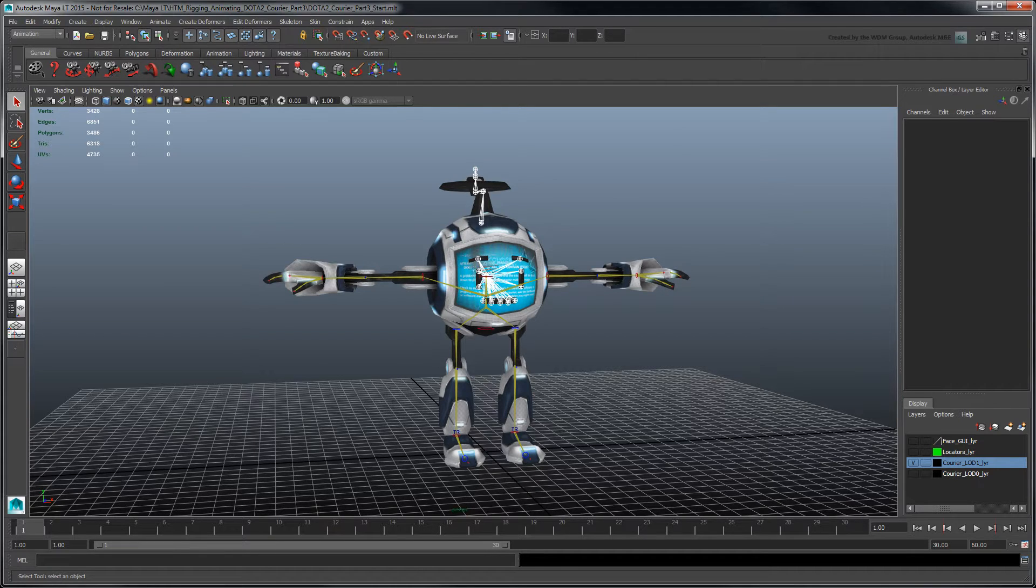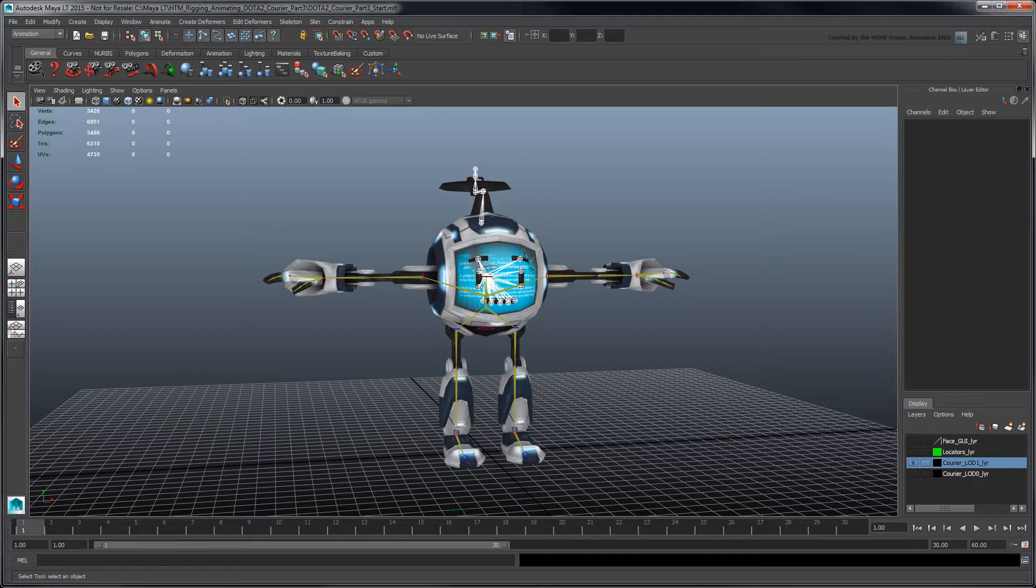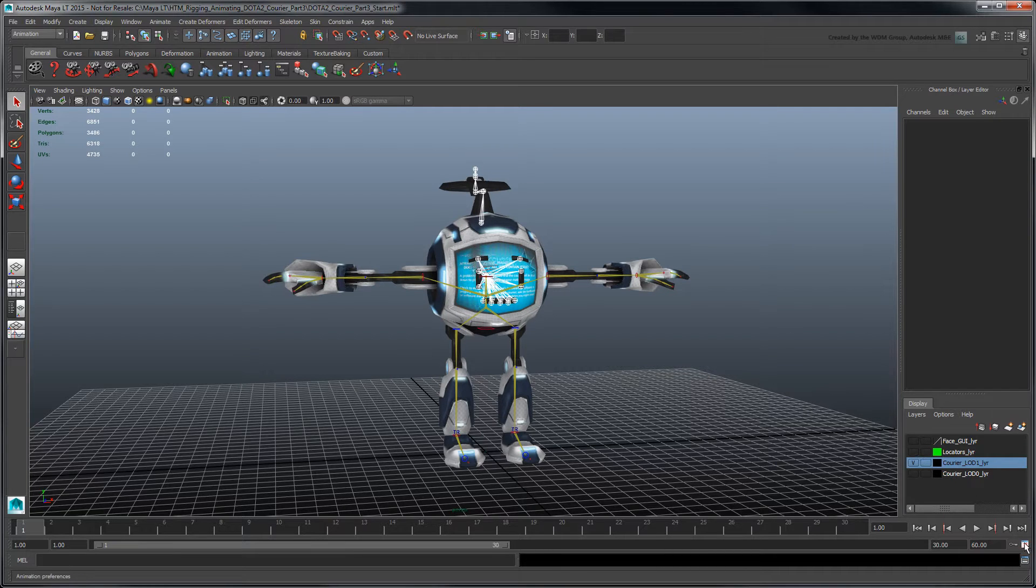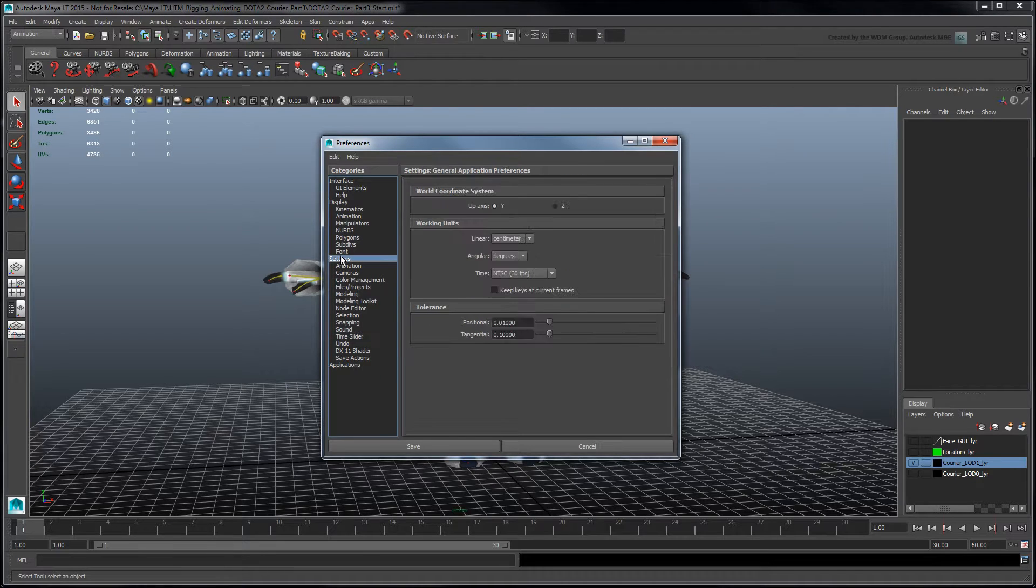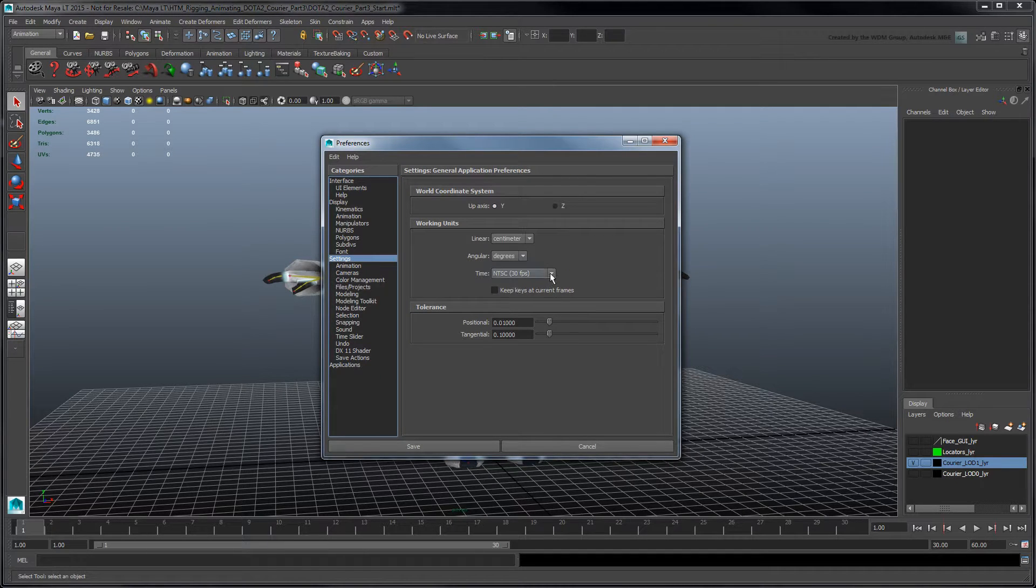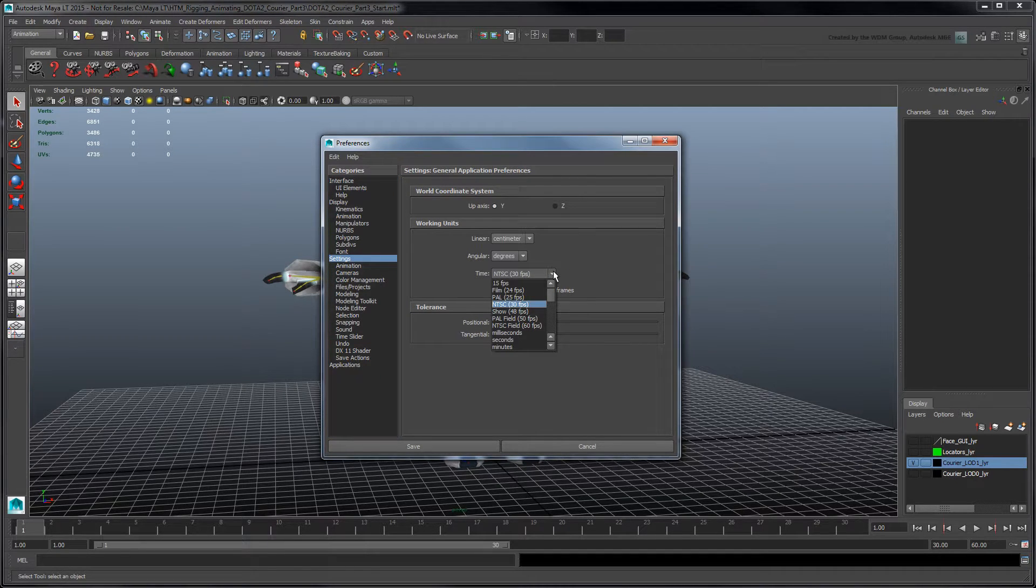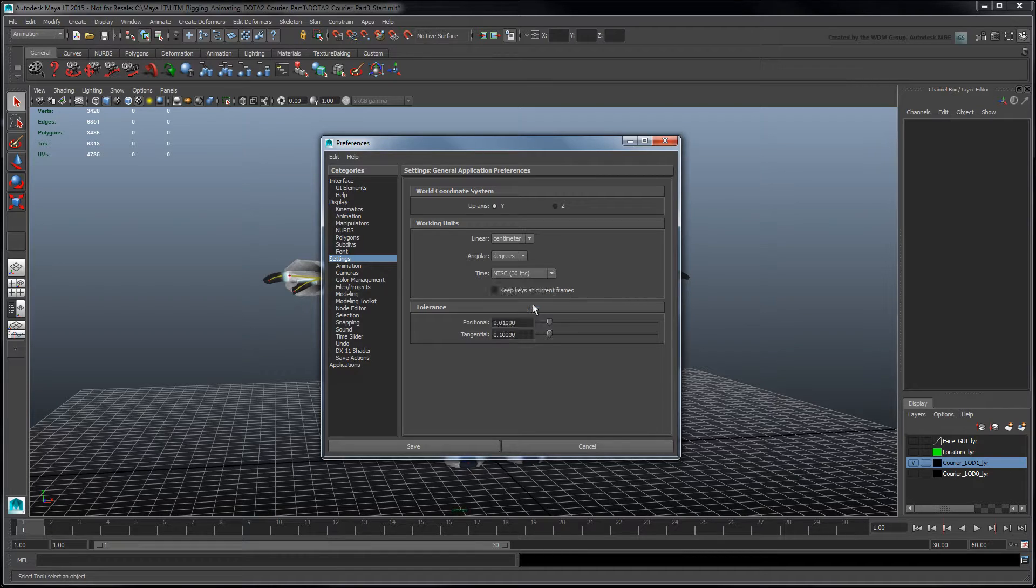Open the file dota2courierpart3start.mlt from the provided files linked below, or use your own scene. Before we get started, we need to set some animation preferences. Under Settings, Working Units, set Time to NTSC 30fps, which is a standard frame rate for games.